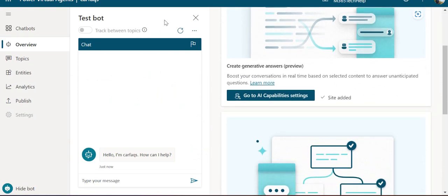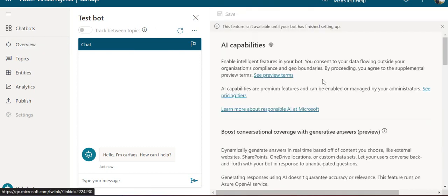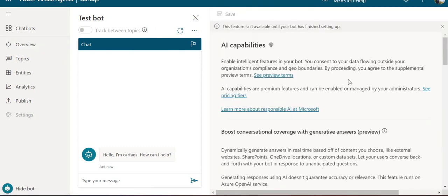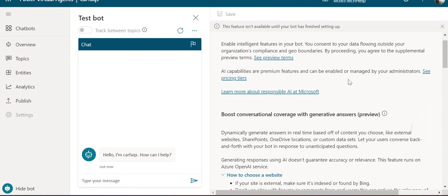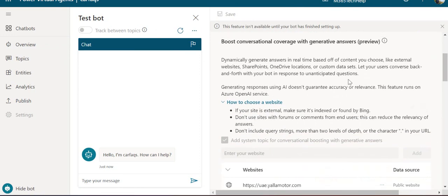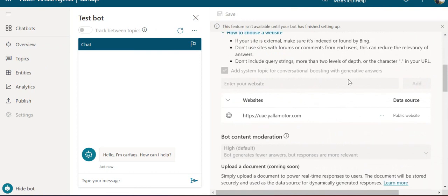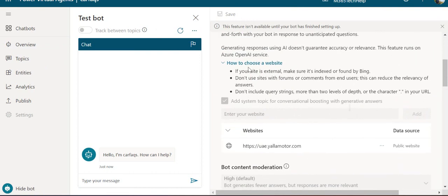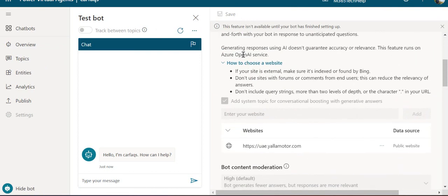Once it's set up, you can directly start adding local topics to your bot via this option, or you can go to the AI capability settings to look at what information or additional sites you can add.